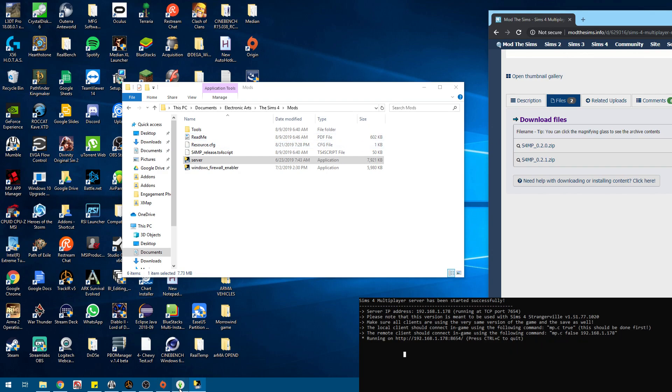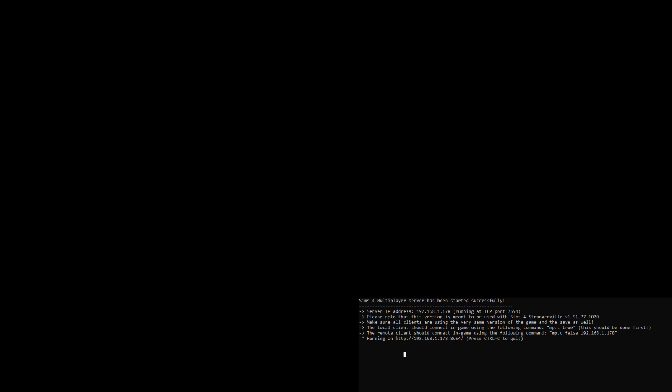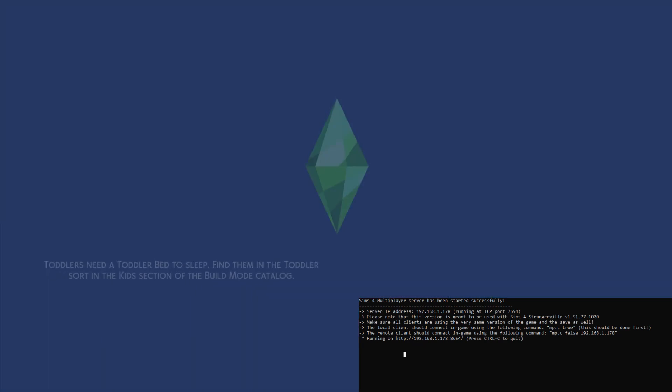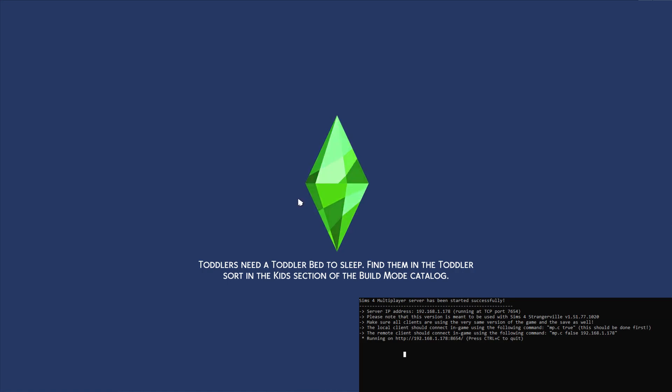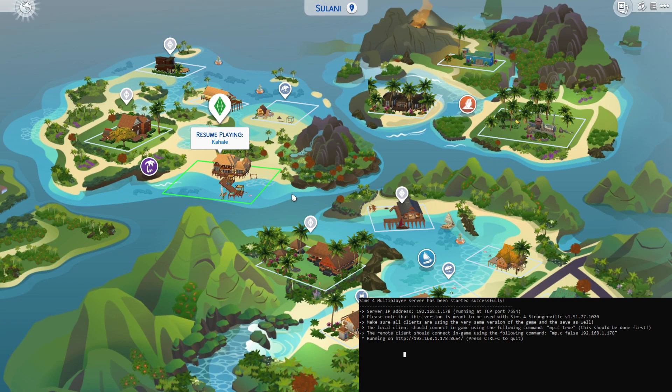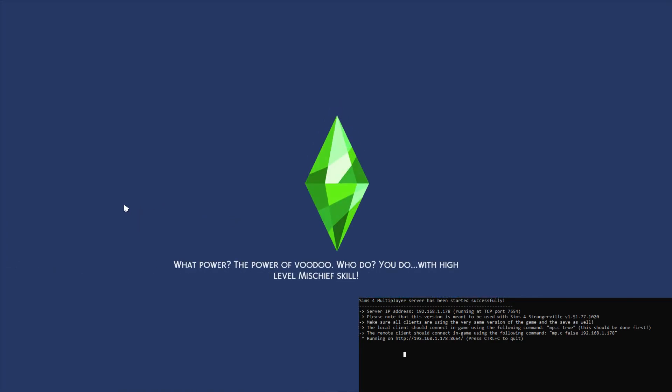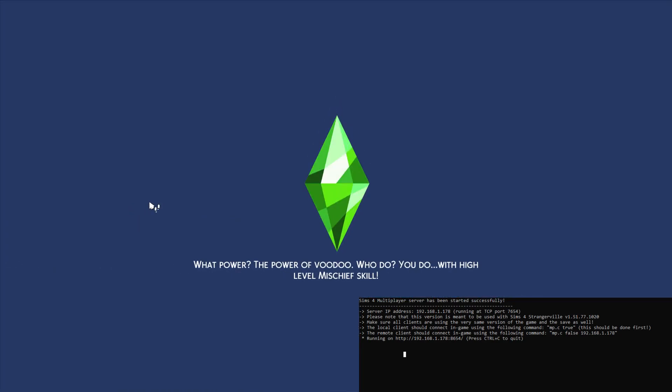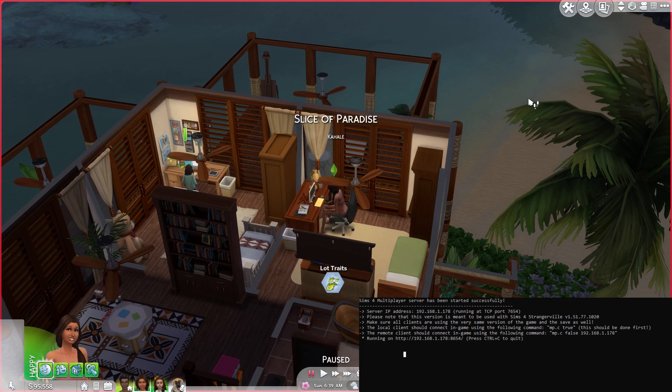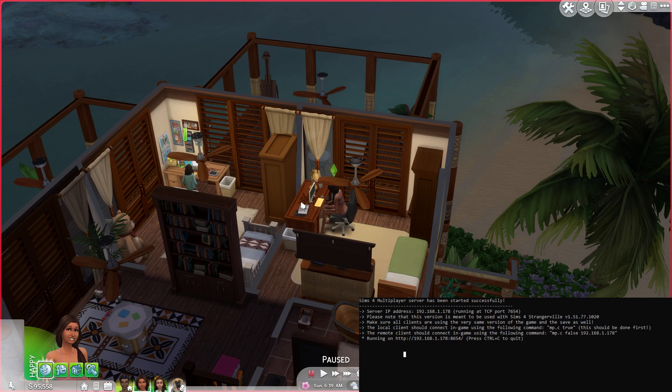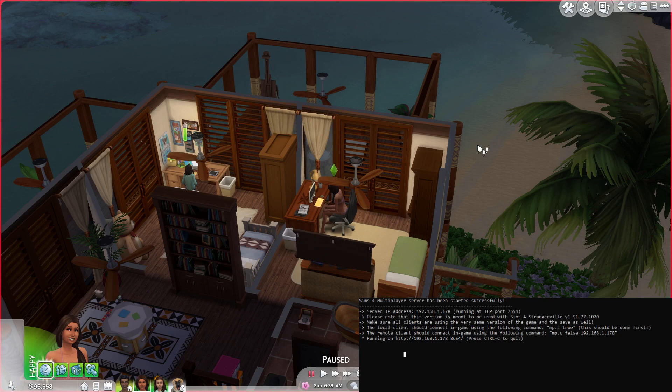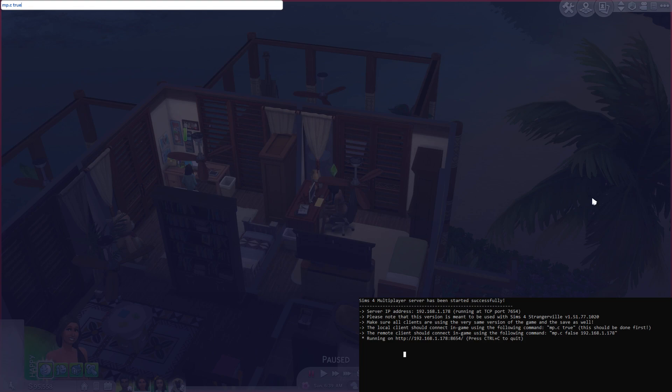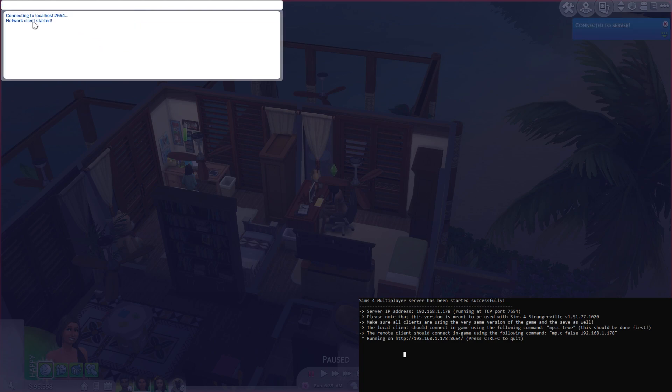So now we're going to go back to Sims. The game needs to be in windowed mode when you first load your save. Now what we're going to do is Control Shift C and it brings the console up. So we're going to type mp.c space true. This is for the computer that is running the server. If you're not running the server it's a different command. Now it says connected to localhost, network client started.